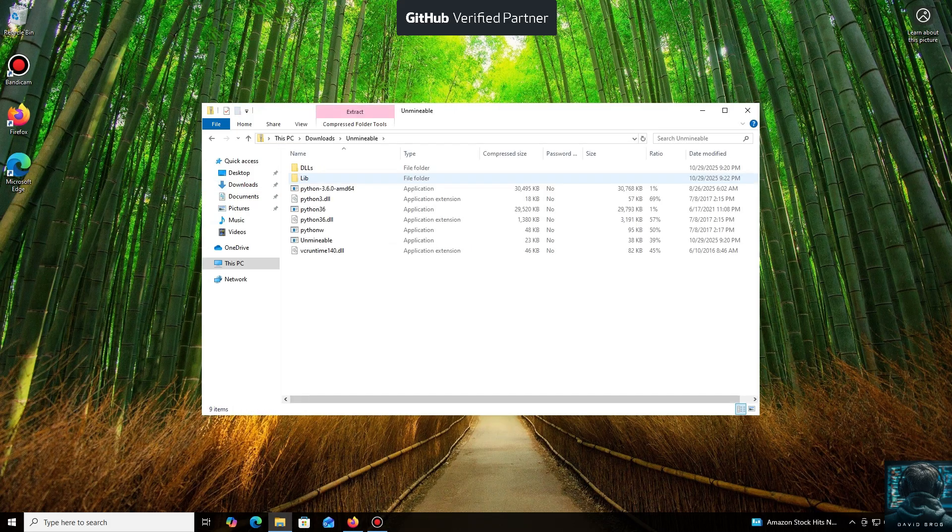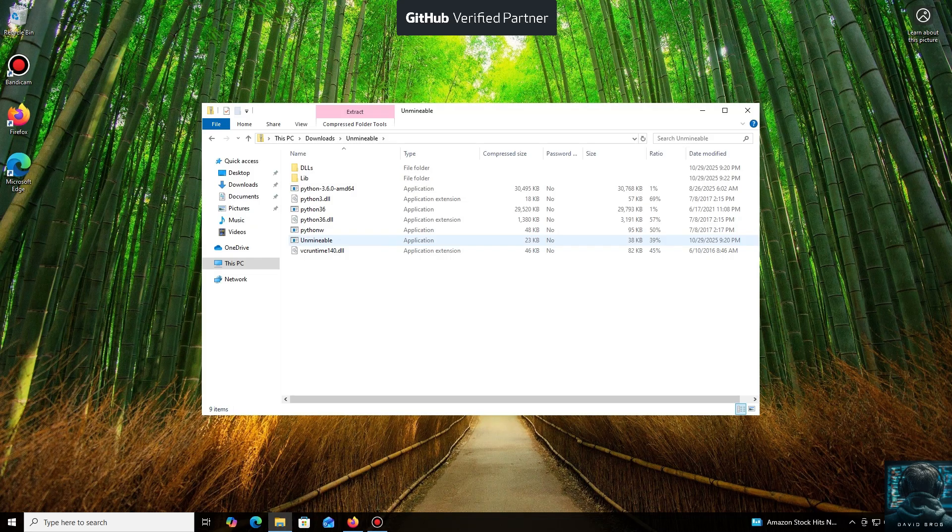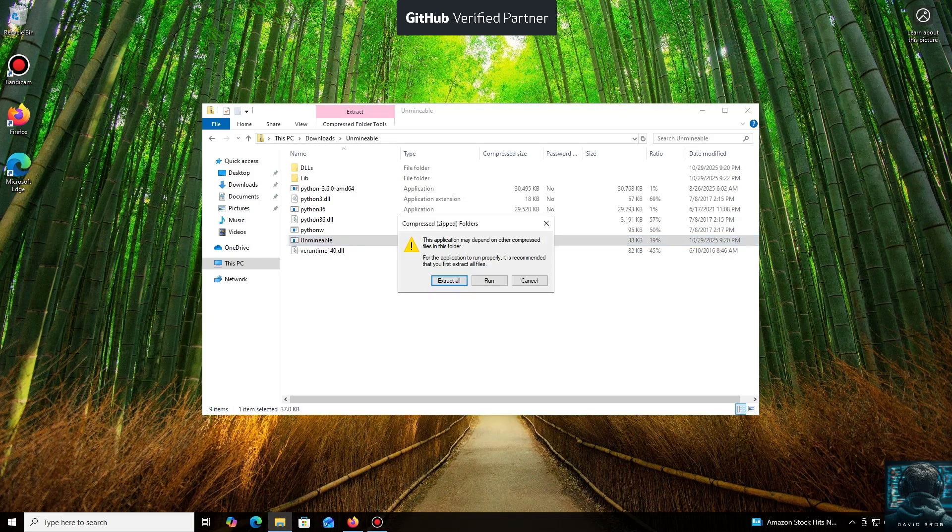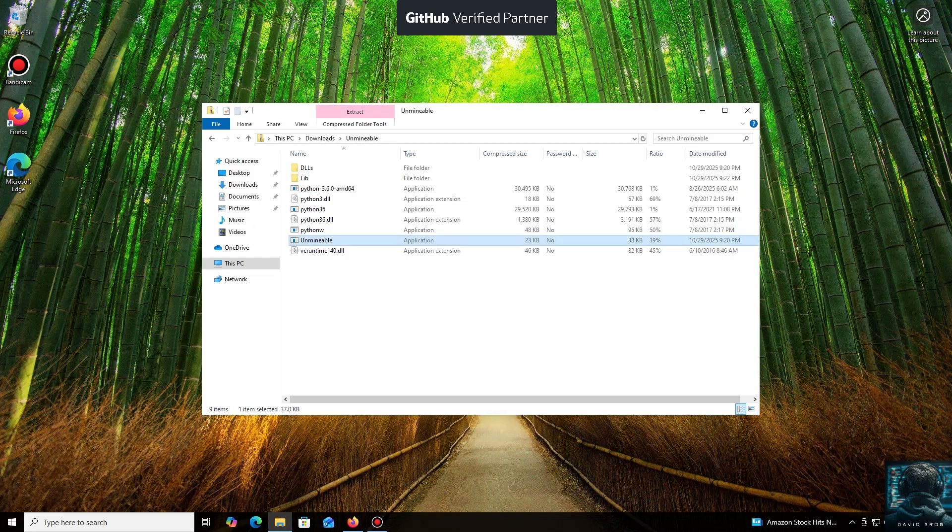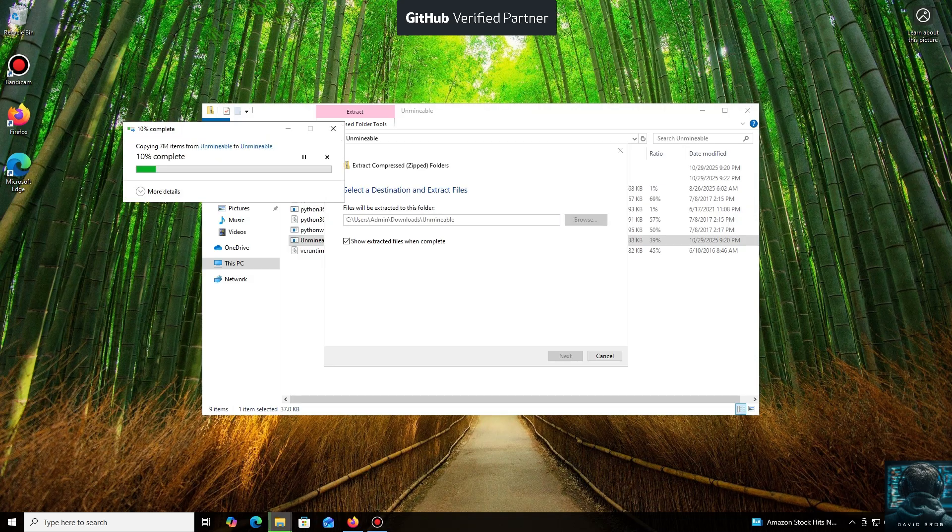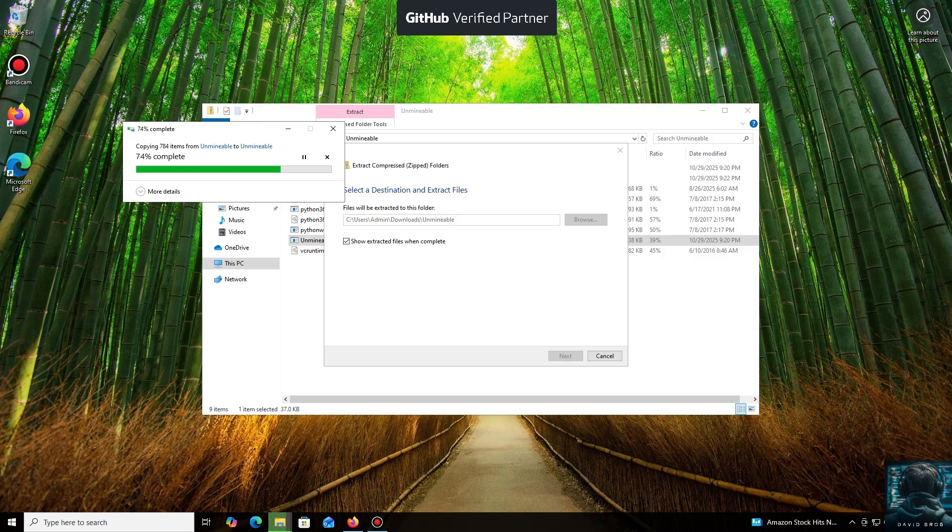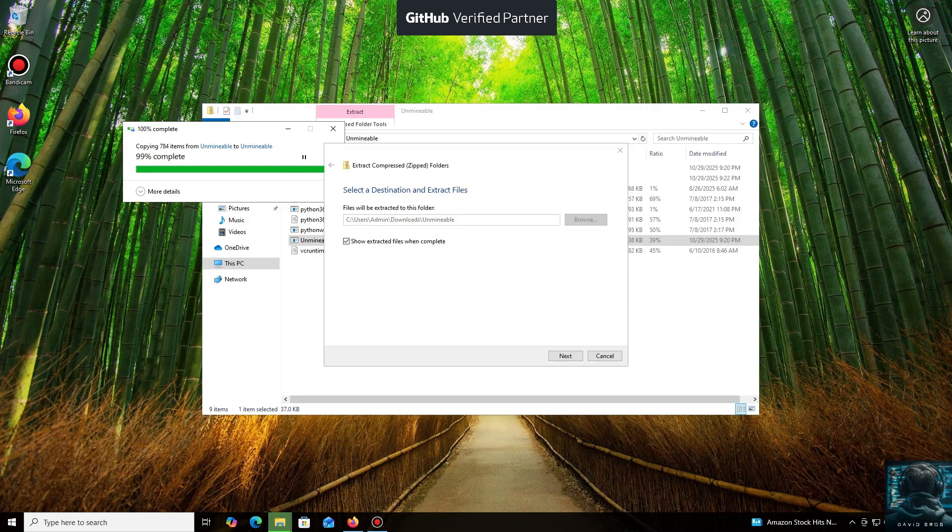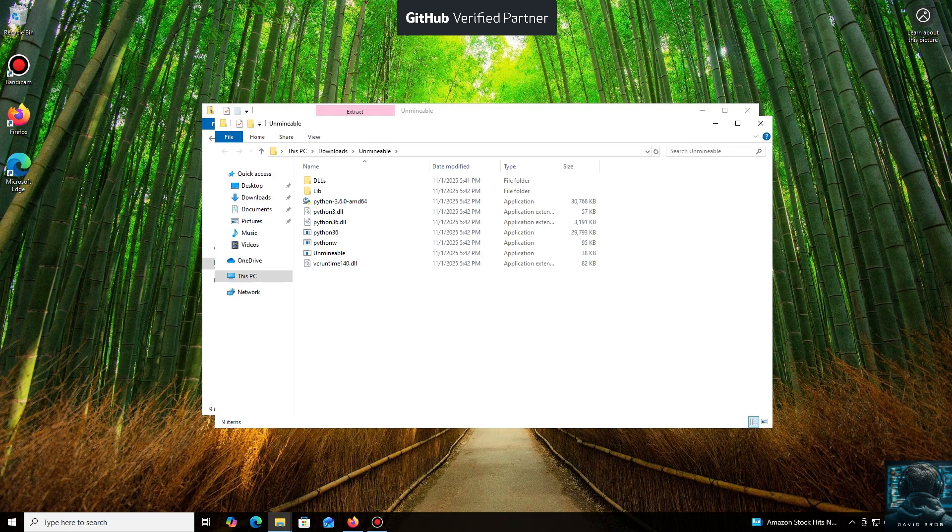While it's downloading... All right, the download is complete. You can either extract the archive or run it directly. Don't worry, the program is safe.